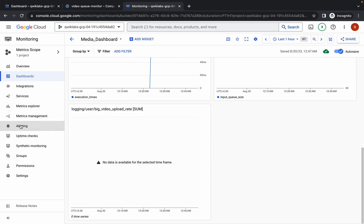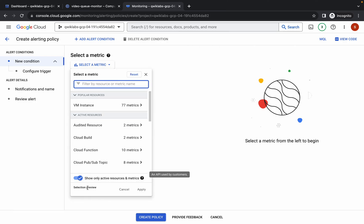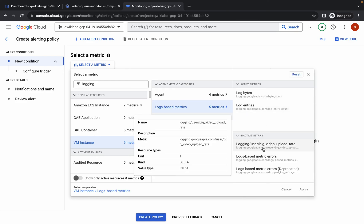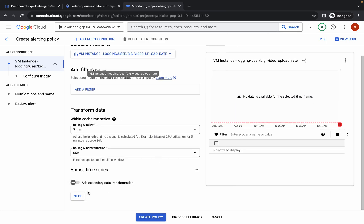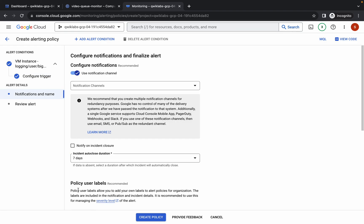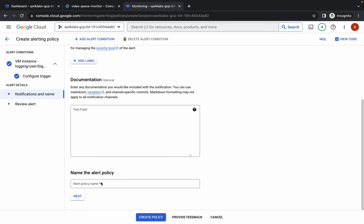For task number five, click Alerting, then click Create Policy. Click on the metric selector and turn off the toggle as in task four. Search for 'logging', find VM Instance, click Log-Based Metric, choose 'Big Video Upload Rate', and click Apply. Scroll down and click Next. For the threshold value, check the lab instructions — for me it was 5, but your number may differ. Enter the value, click Next, turn off the notification channel toggle, scroll down, type 'quick lab' as the alerting policy name, and click Create Policy.